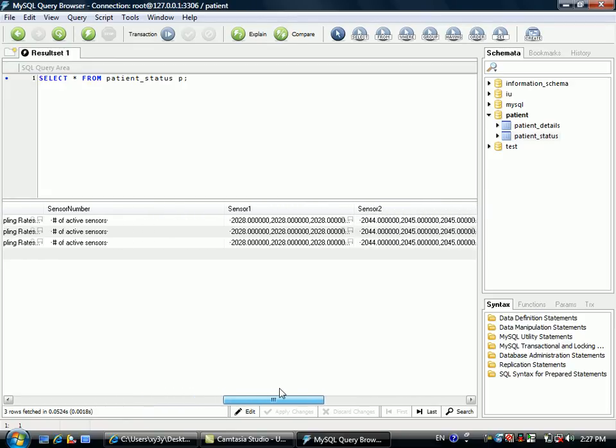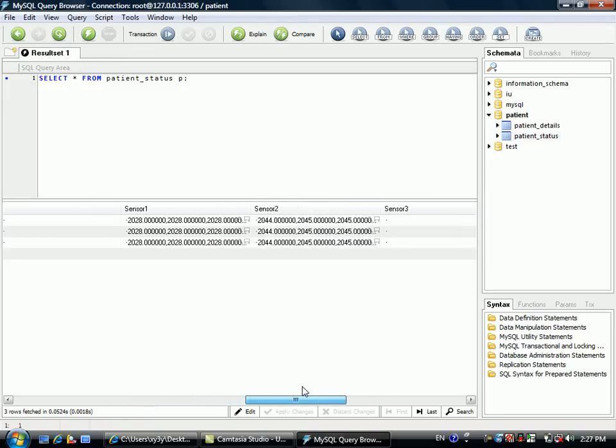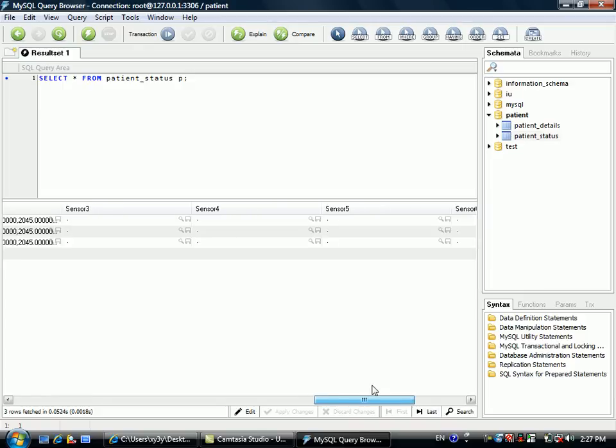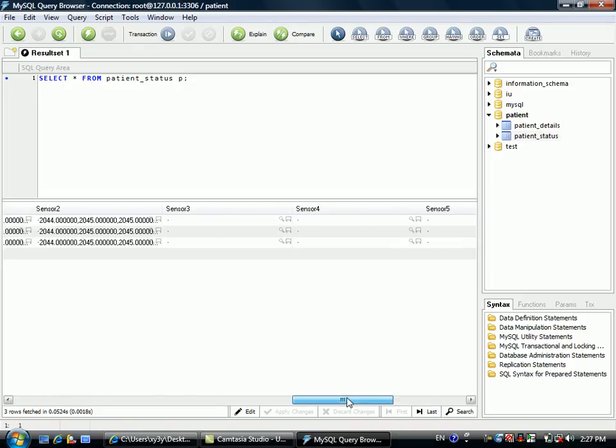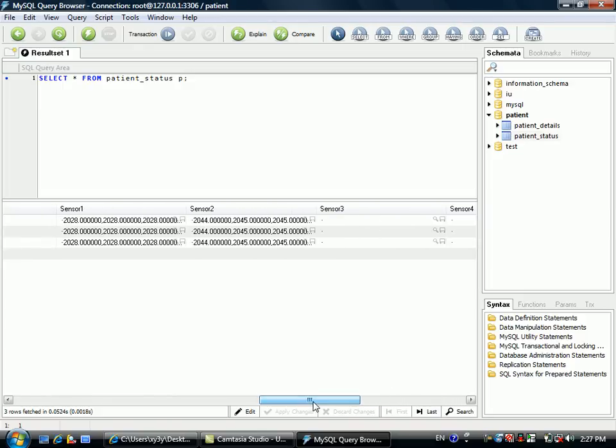It can store a maximum of seven sensors. Here we have two sensors.